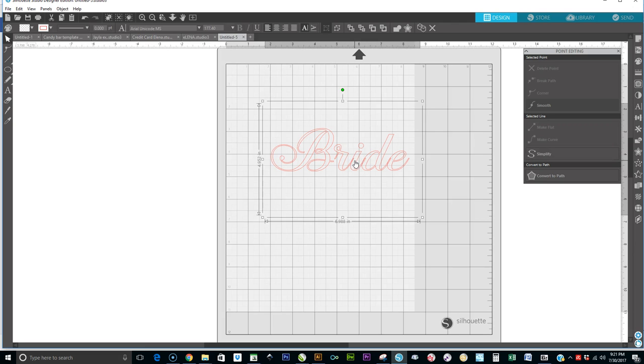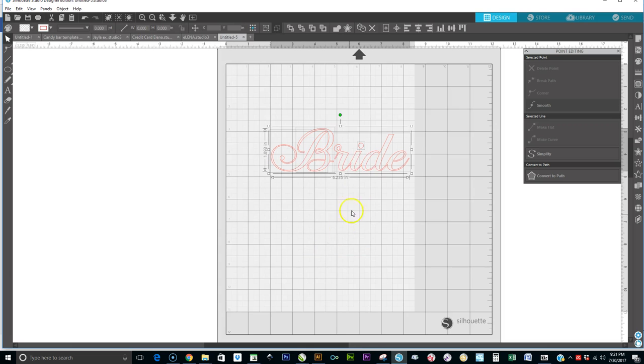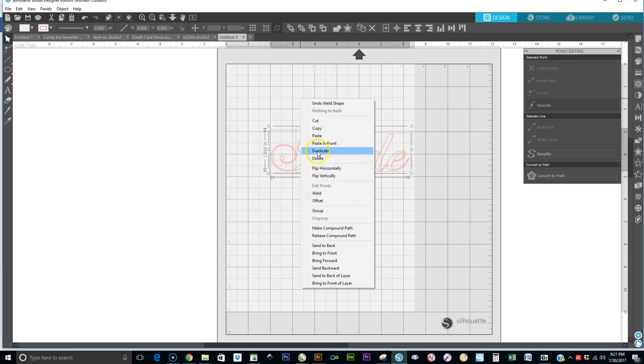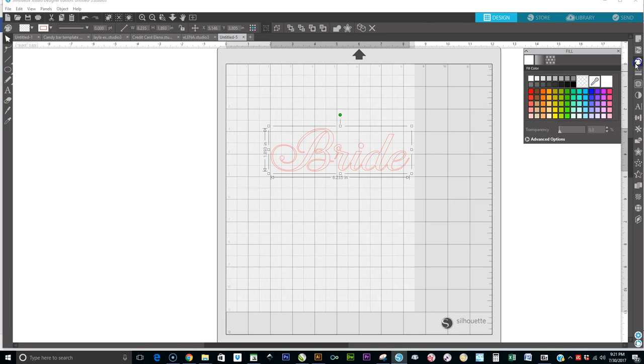So you would not weld that right now, but if you just wanted to be done with this and just weld it, then you can weld it. I'm going to right-click and I'll weld it, but then now I have to group it and it looks okay and now it will cut.